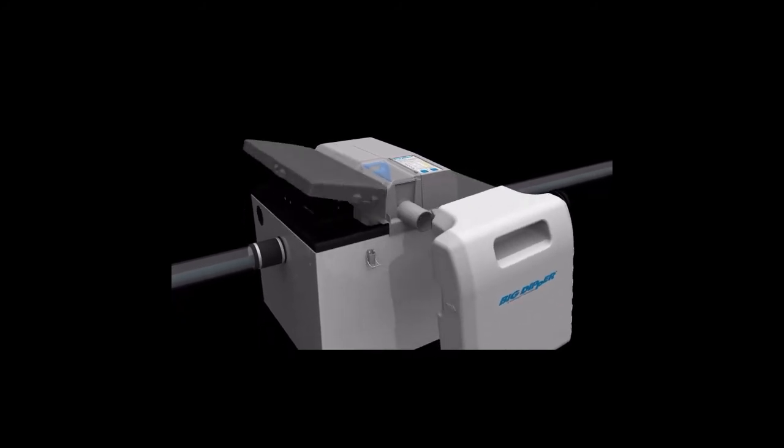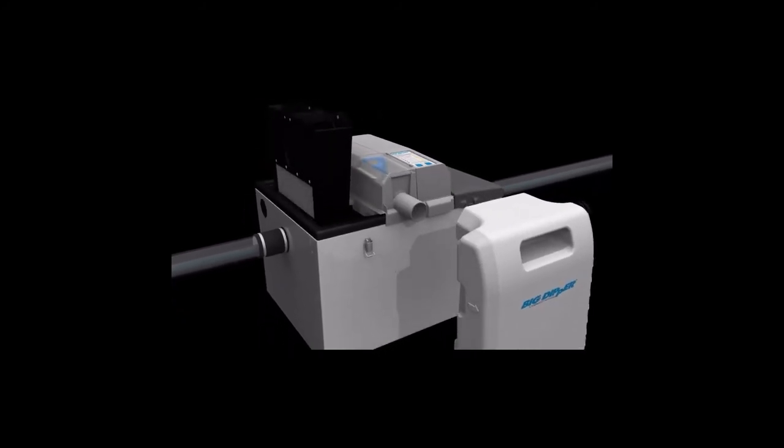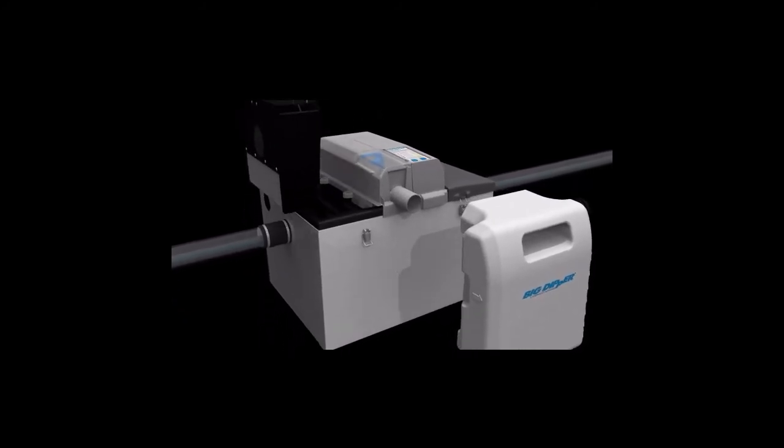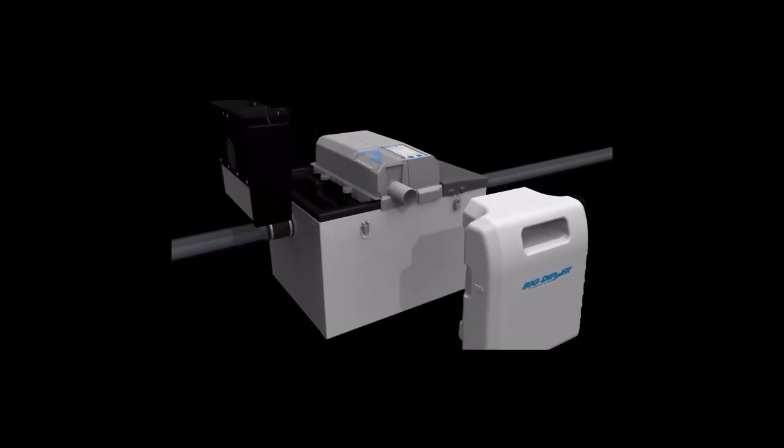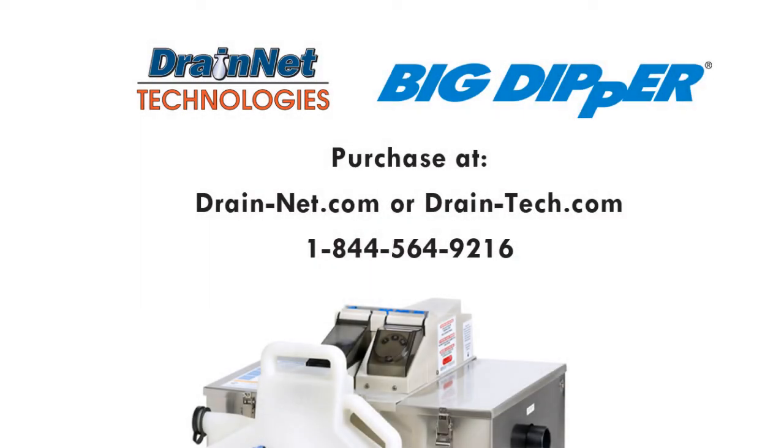The grease collector and the solid strainer basket should be emptied every day or more often as needed.